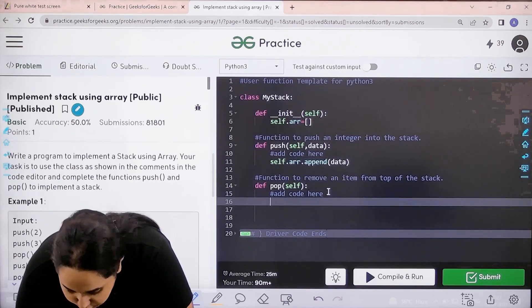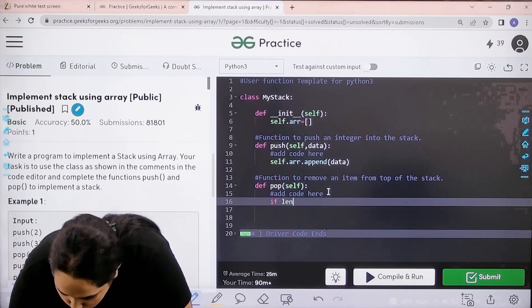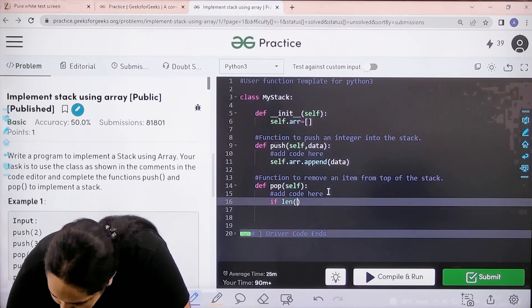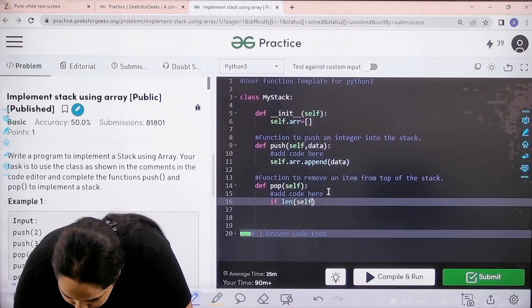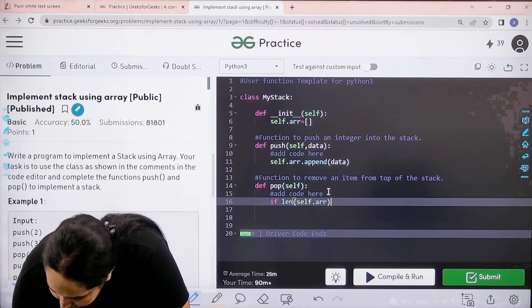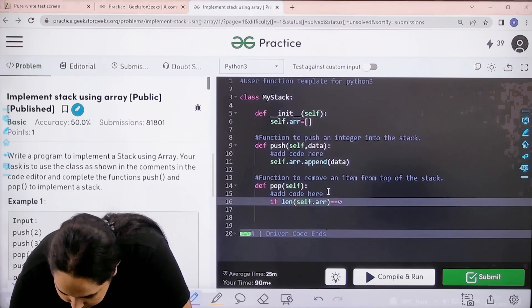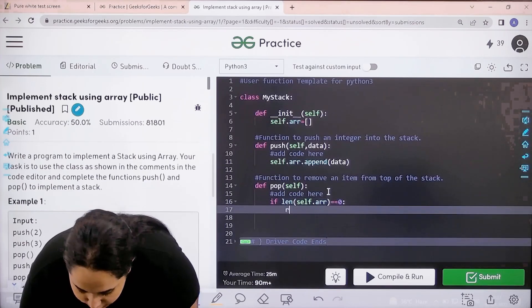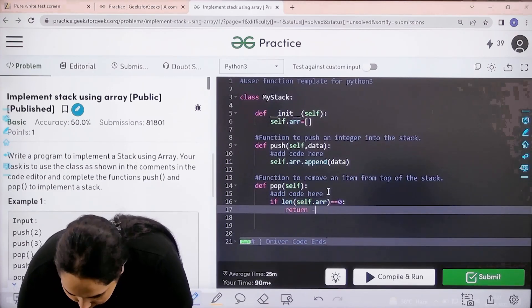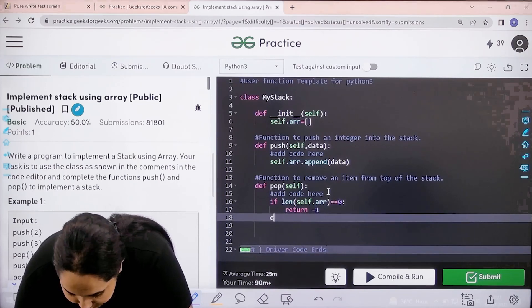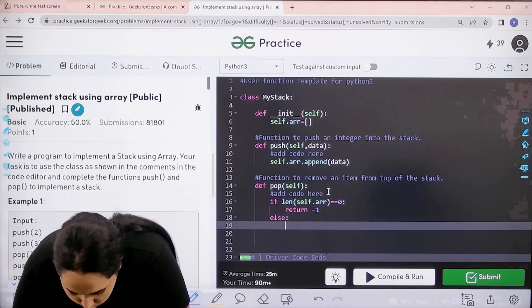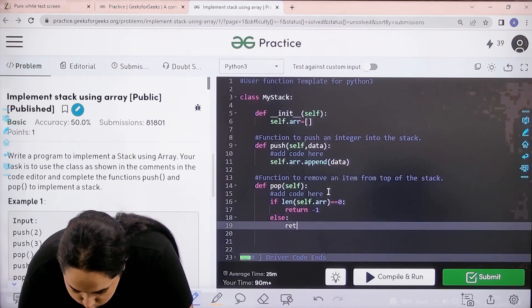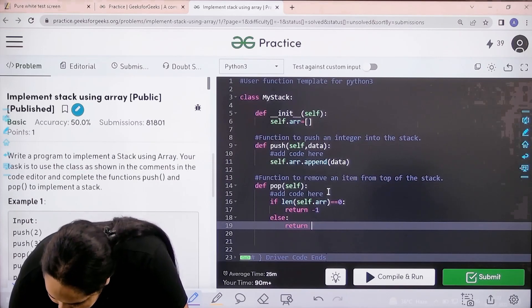For the pop function, first I need to check if it is empty or not. If length of array equals zero, that means it's empty, then I return minus one. Else, I return self.array.pop().